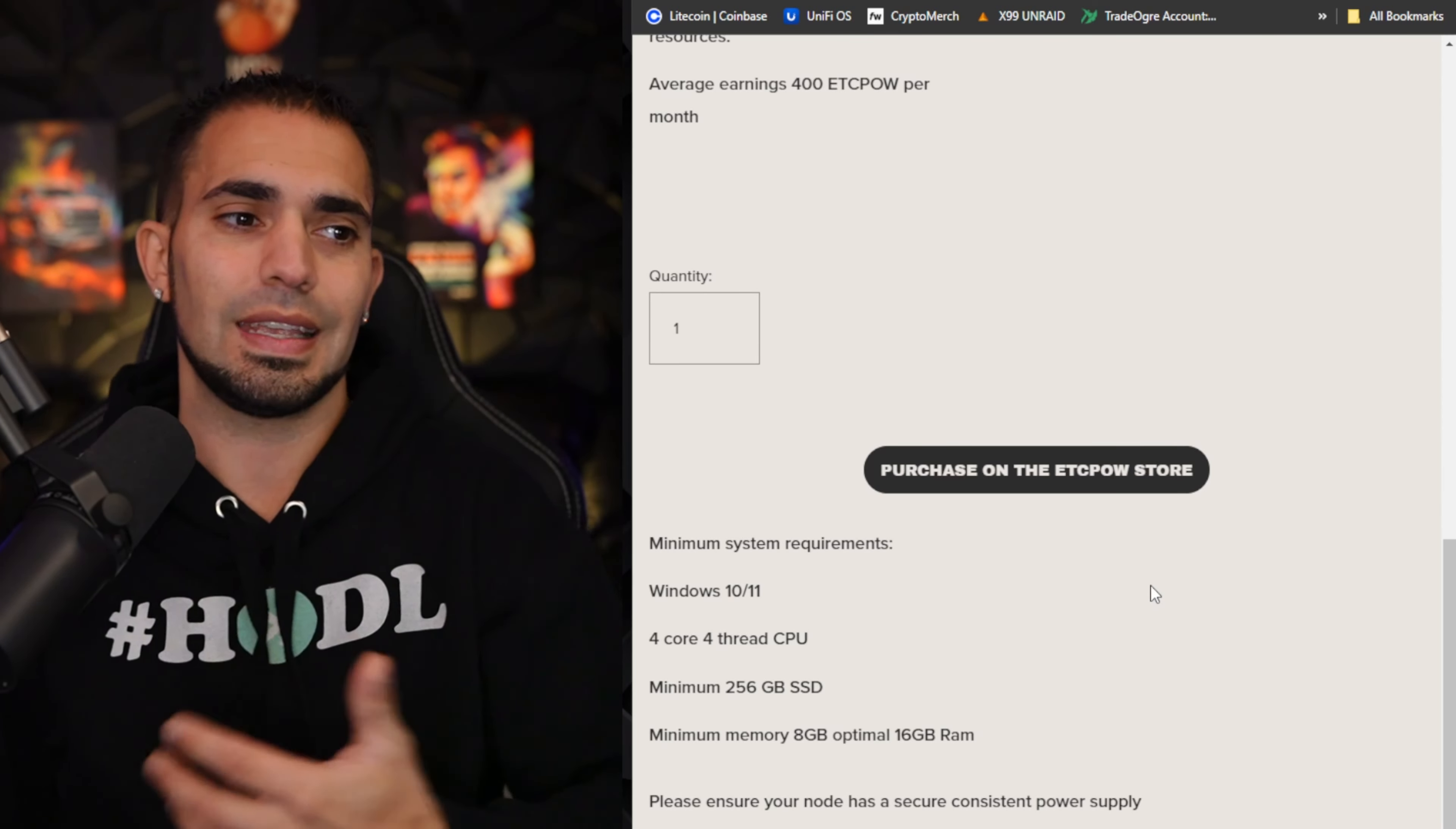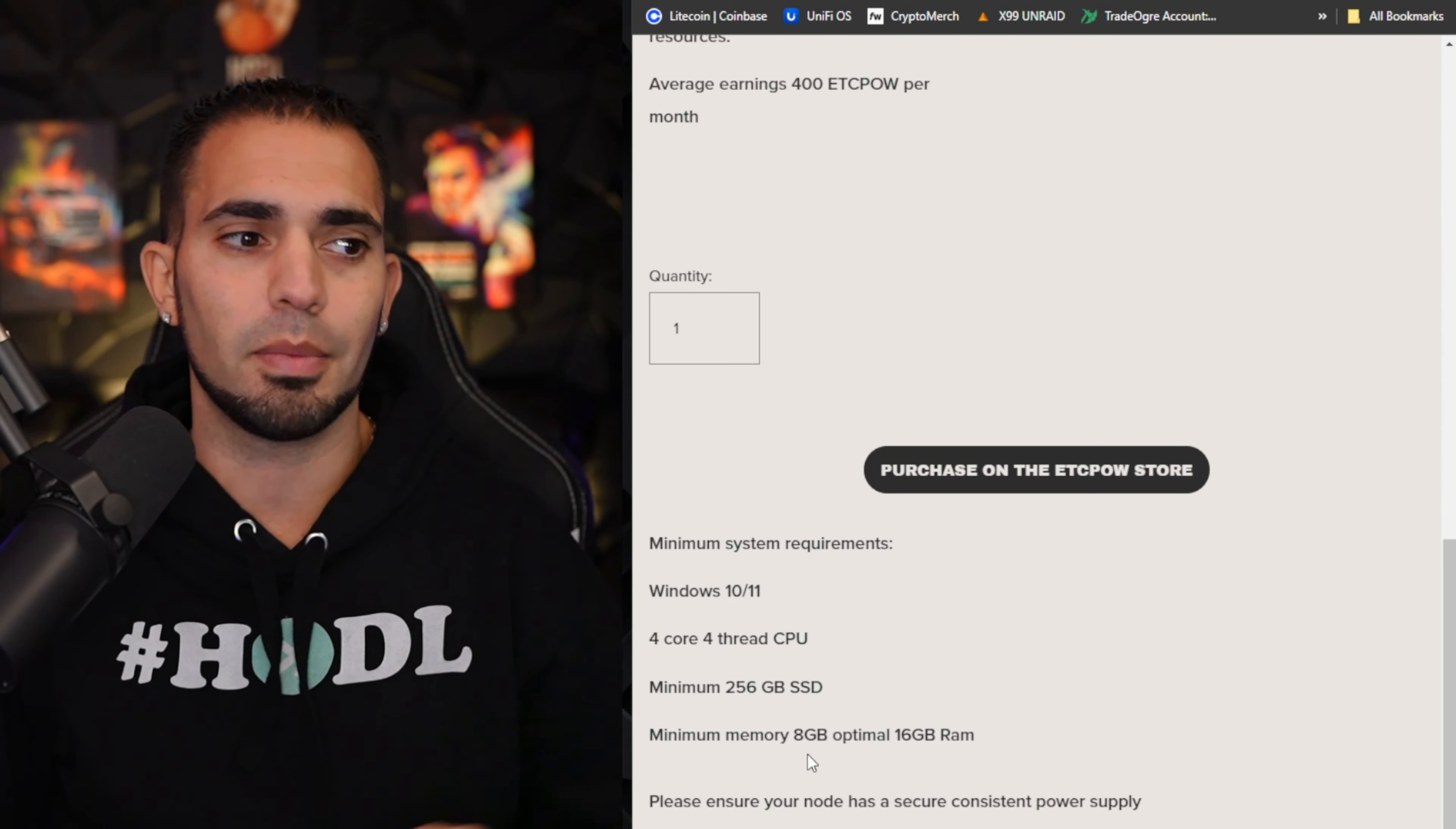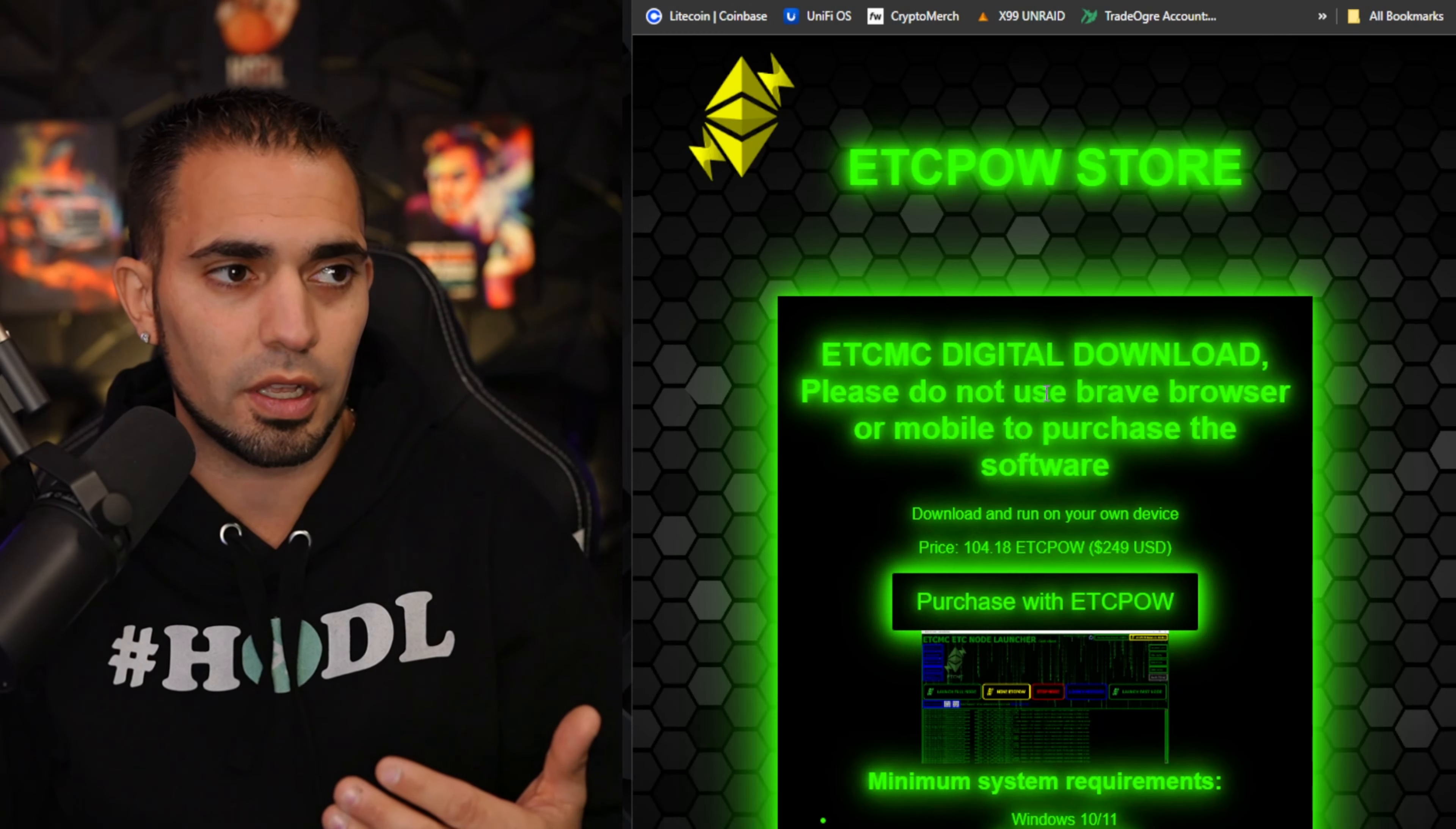Just so you guys can see the requirements: we have 4 cores 4 thread CPU minimum, 256 gigabyte SSD minimum, memory 8 gigabyte optimal 16 gigabyte RAM. You can get away with 8, it optimizes itself at 16. So you can get away with 8 gigabytes.